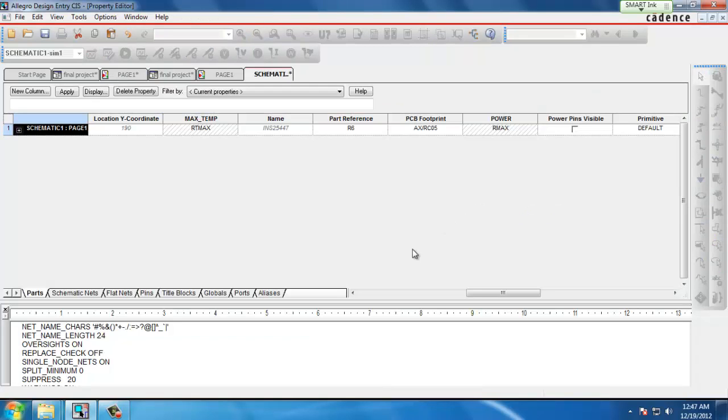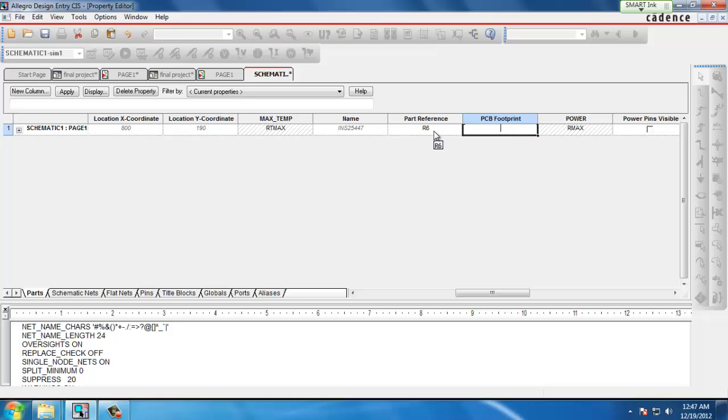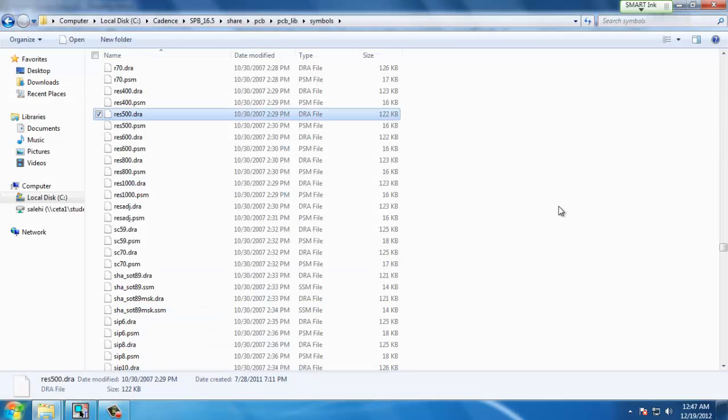We double click the component and scroll through the parameters until we find PCB footprint. We remove the text in the PCB footprint field and go to the PSPICE symbols directory to find an available footprint for our part.